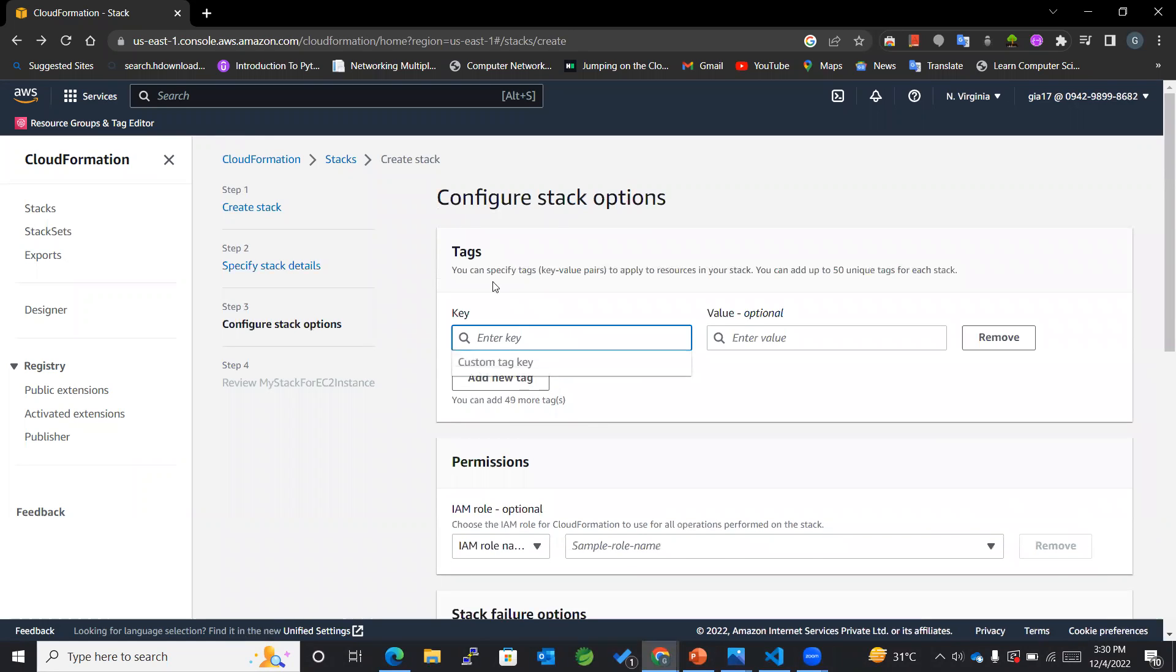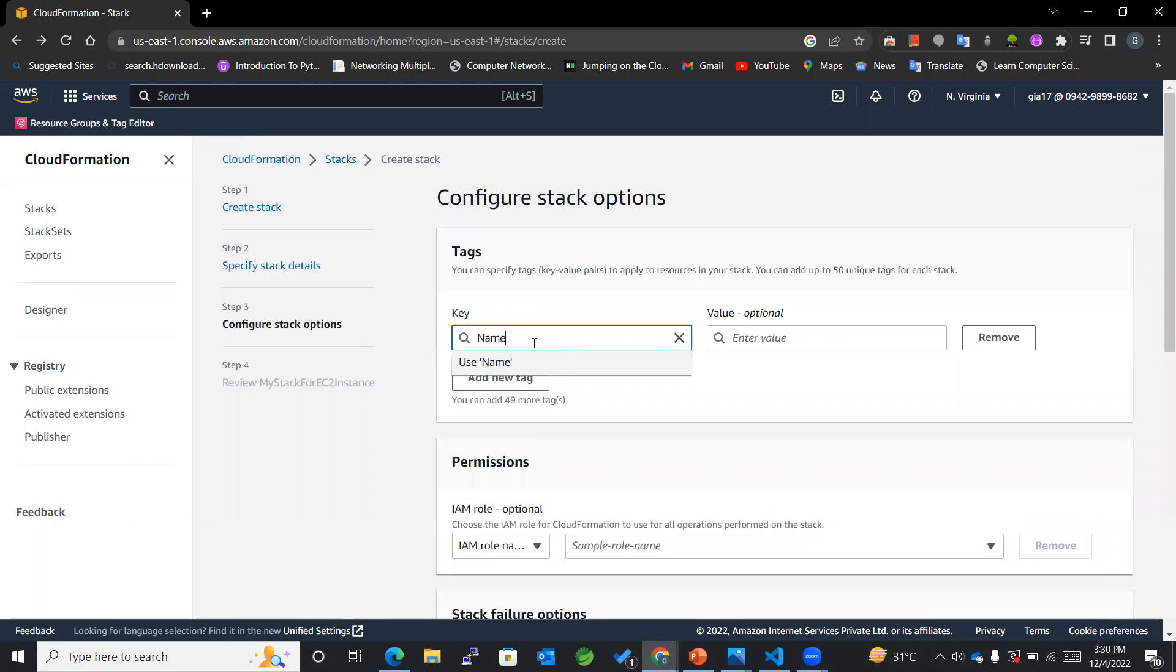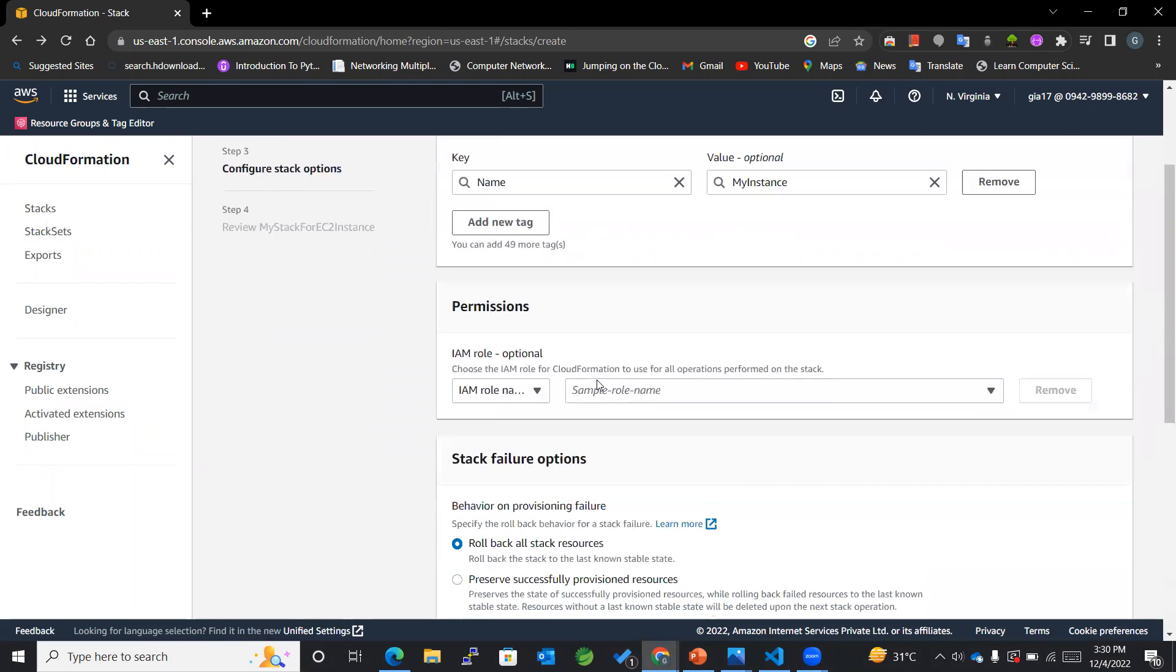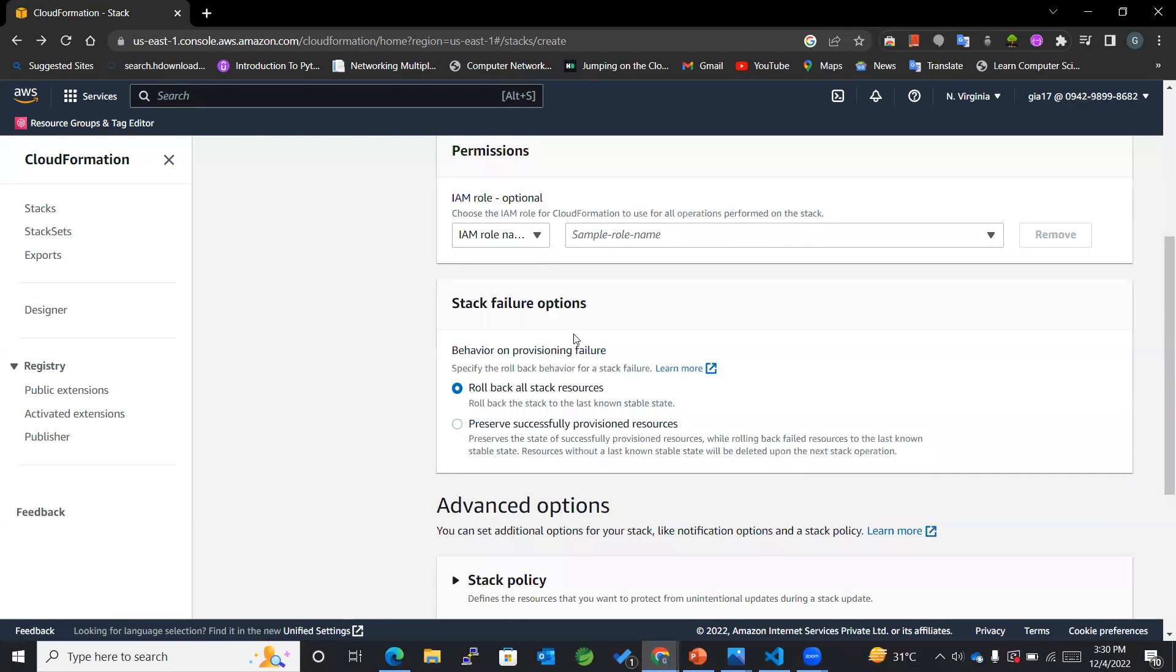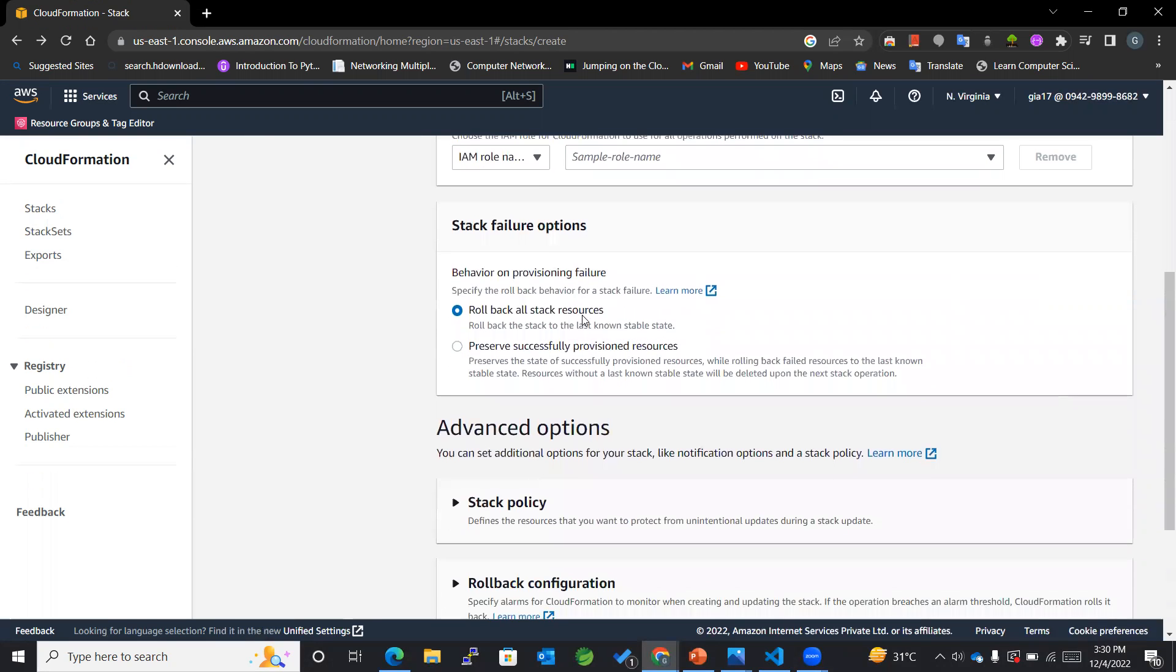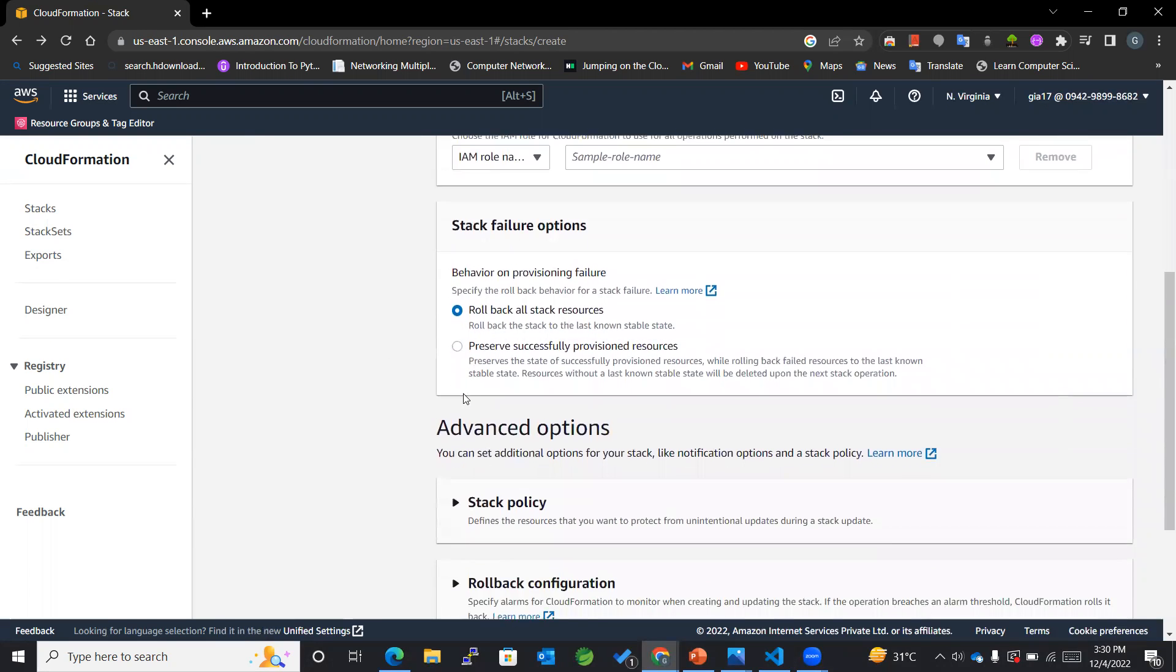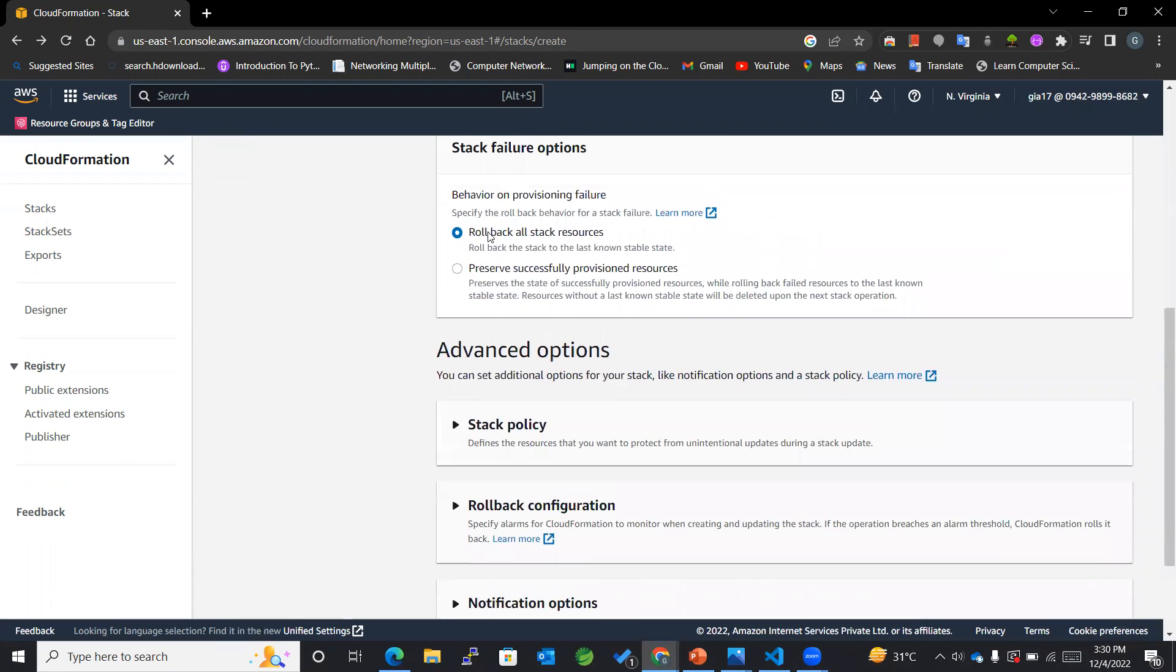We can also add tags to all the resources that we are creating through this particular stack. I will be adding Name as MyInstance.